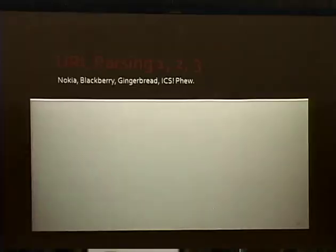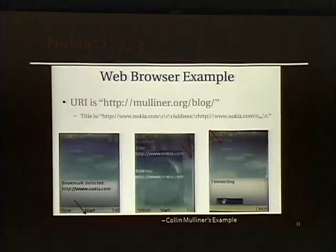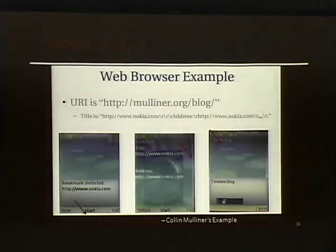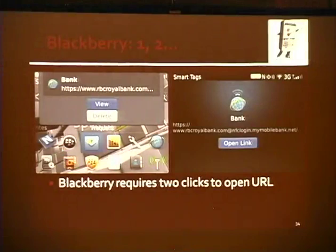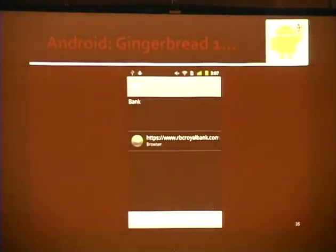The obvious next step is phishing. We wanted to cover how these operating systems parse long URLs. Colin did it for Nokia — entering carriage returns to mimic the Nokia phone's layout when you scan an NFC tag, tricking a hurried user into clicking a tag that's not going where they think. For BlackBerry, the first screen looks like you're going to RBC Royal Bank, but once you click 'View' to open that link, you see the whole URL and it's clearly not RBC Royal Bank. On Android Gingerbread, it looks like you're going to RBC Royal Bank again until you turn the screen, which isn't something you have to do to click on it.